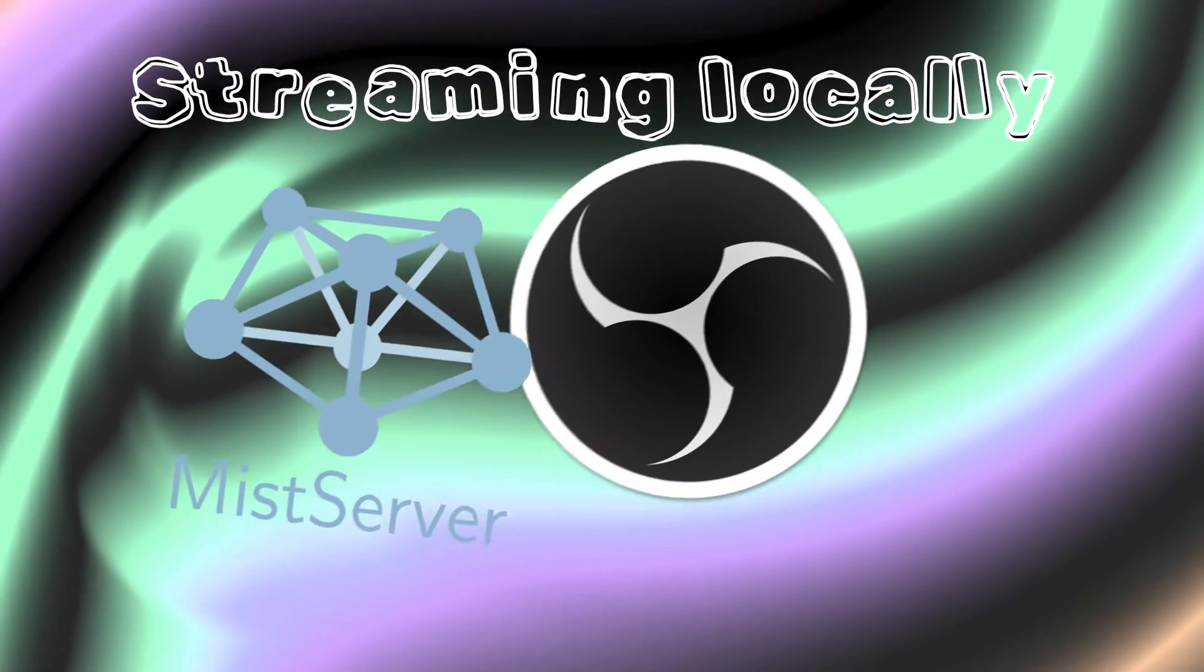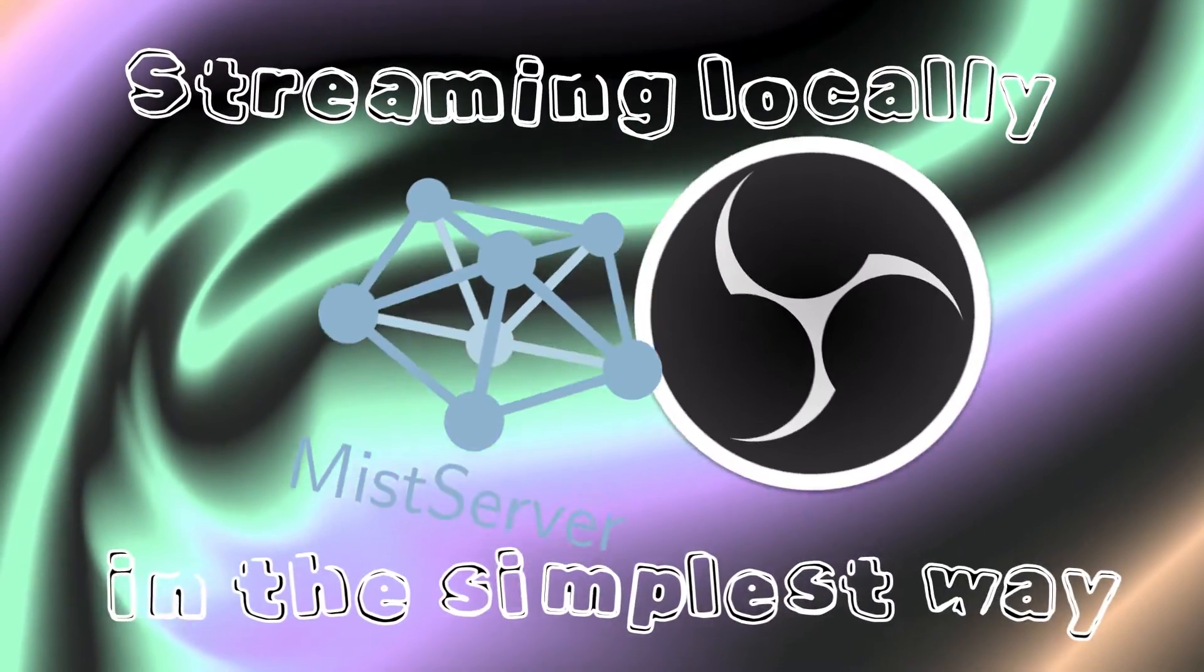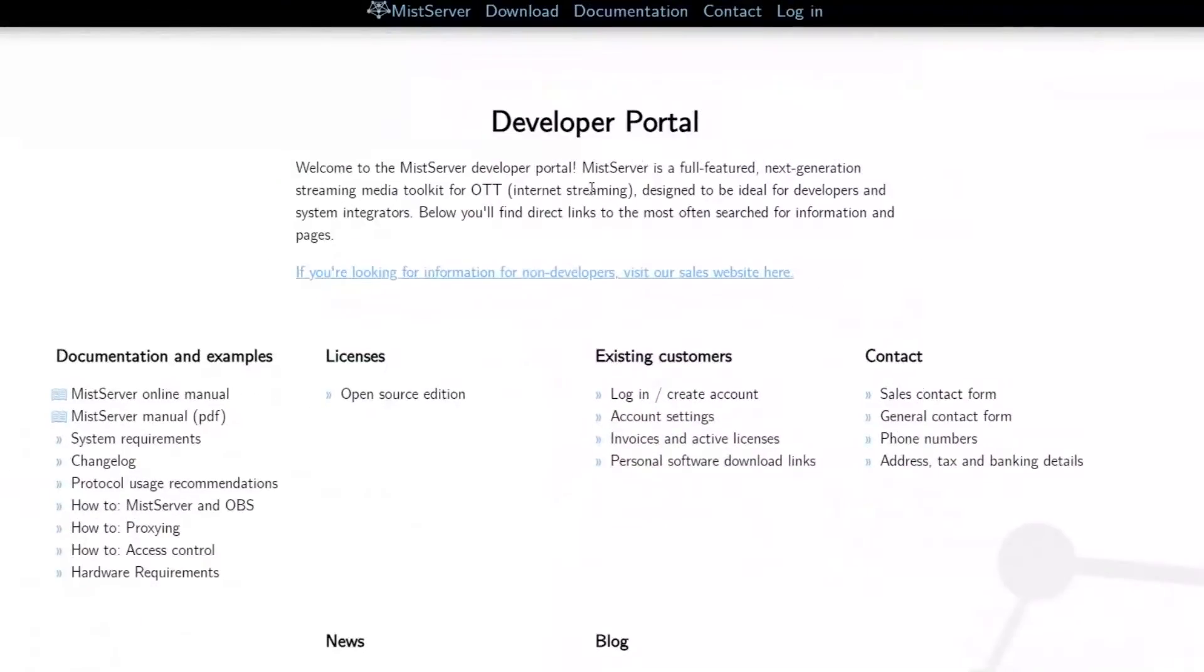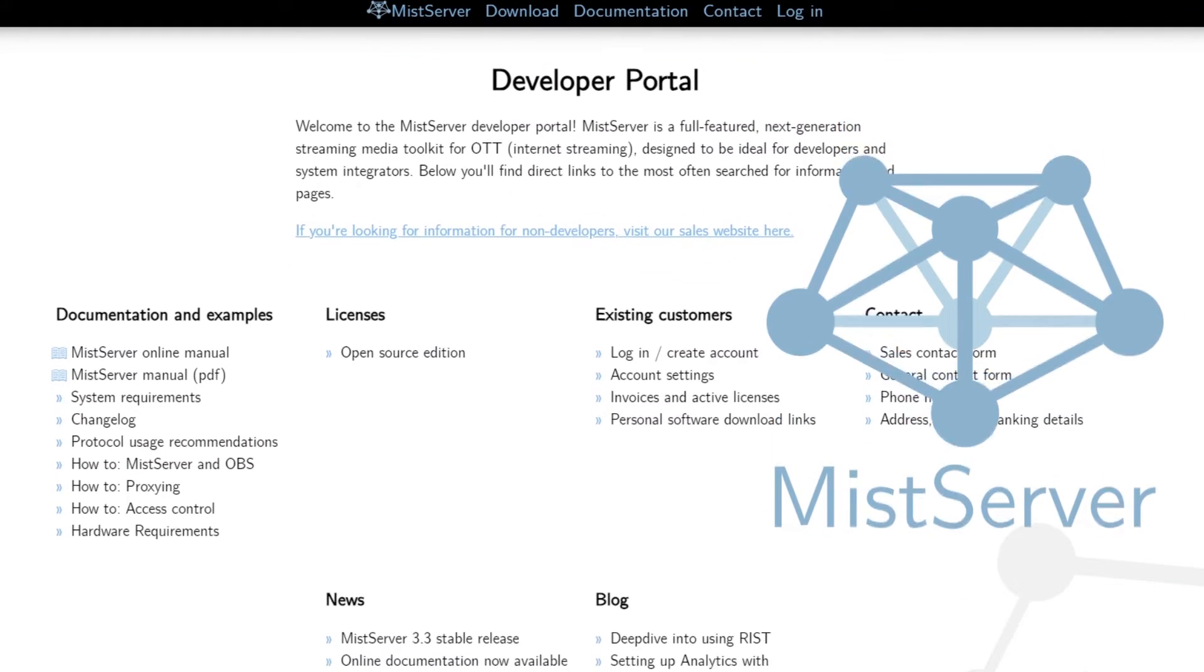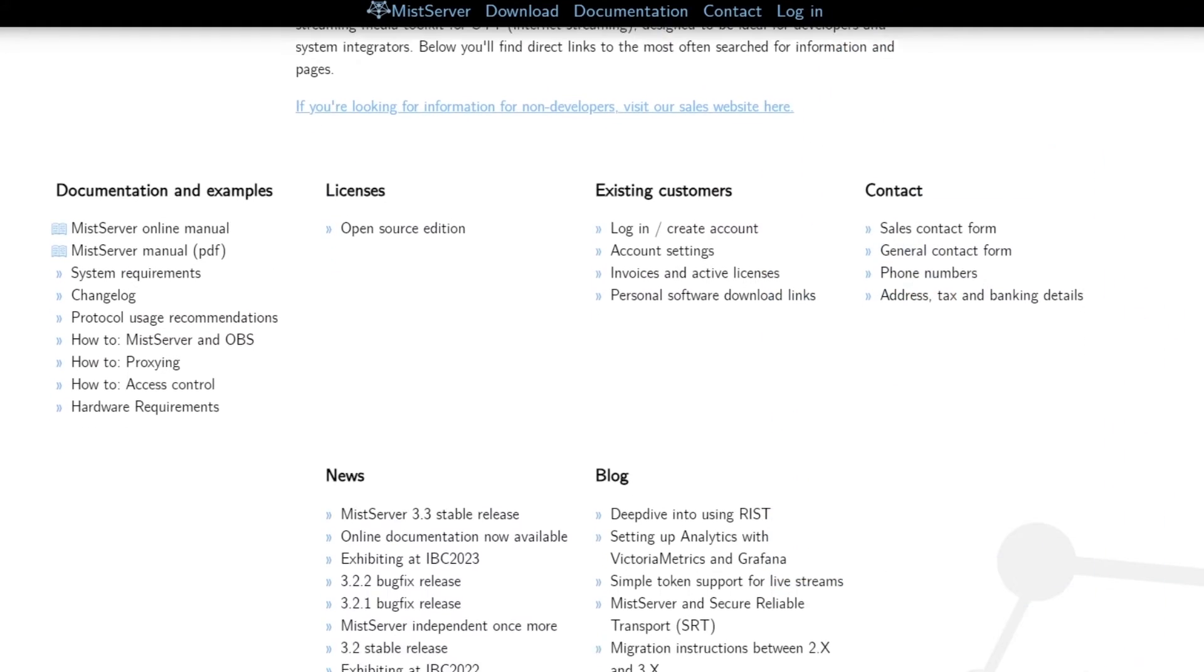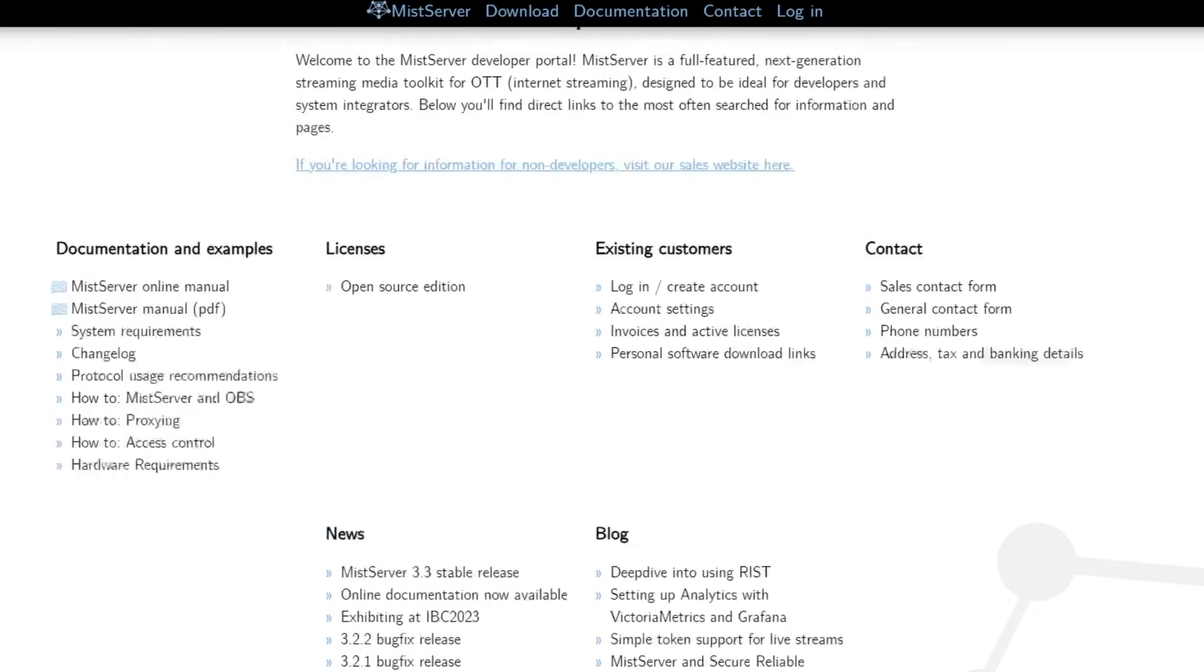How to stream video, screen, or whatever locally in a few simple steps. First, install MIS Server from the official website. This program will allow us to send a stream in the easiest way.